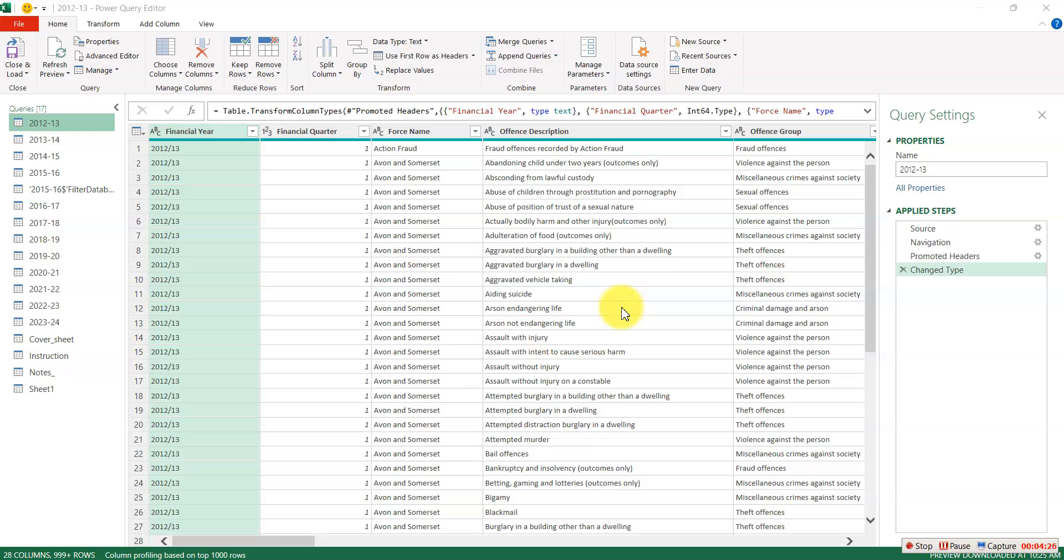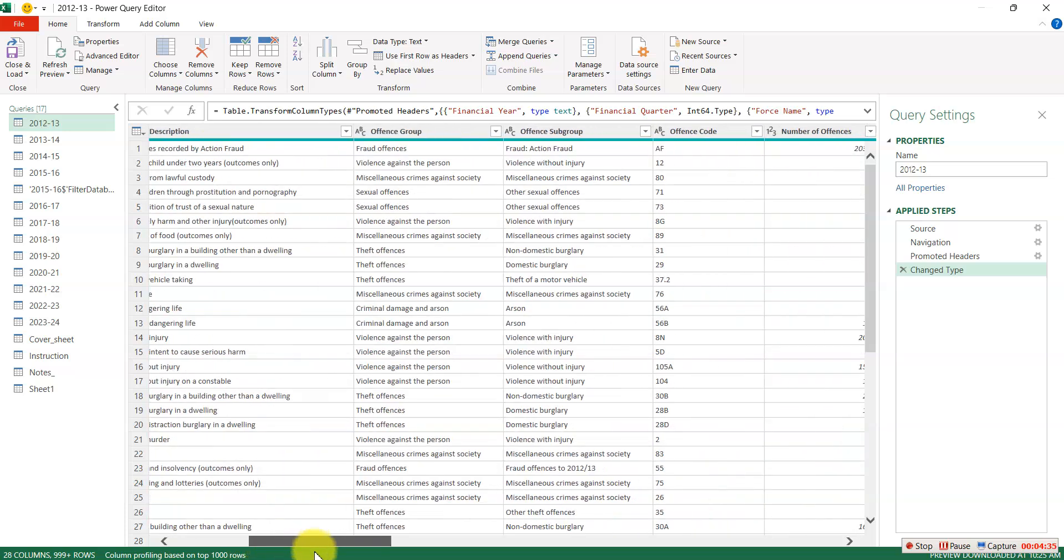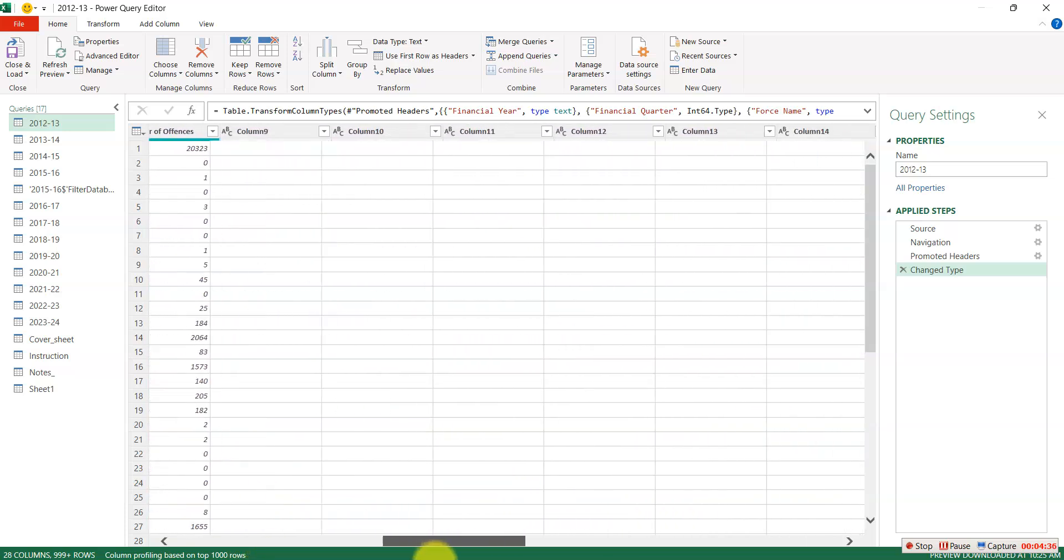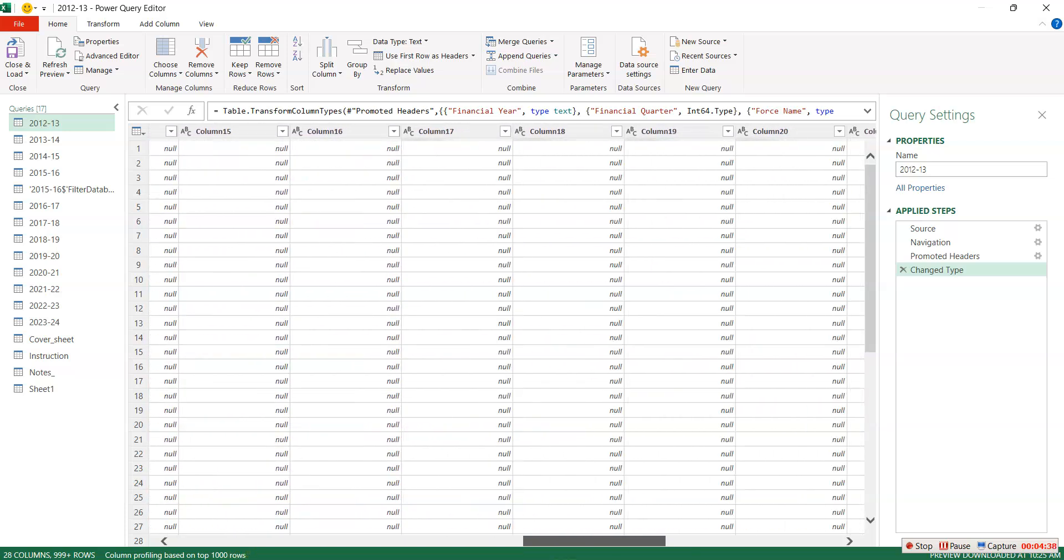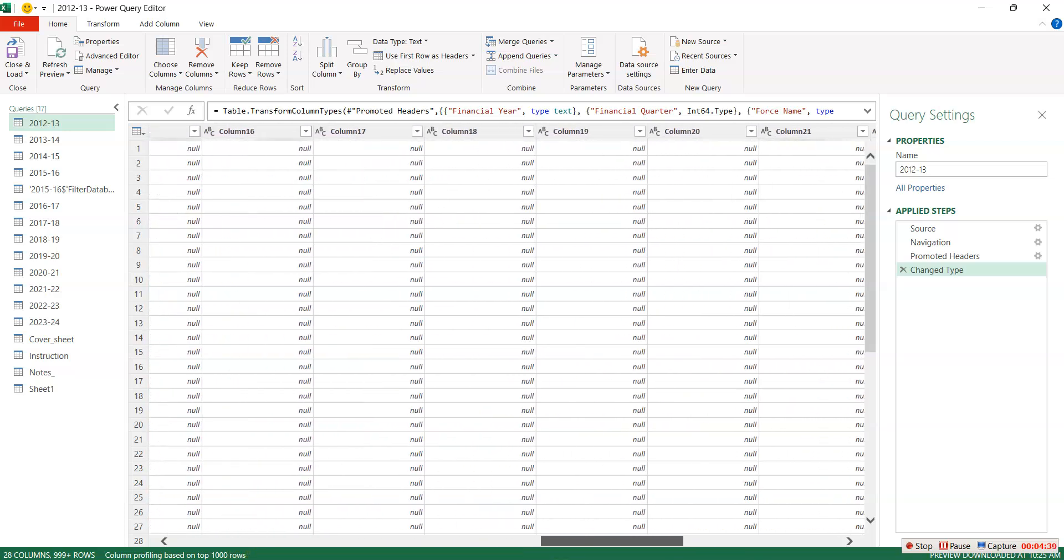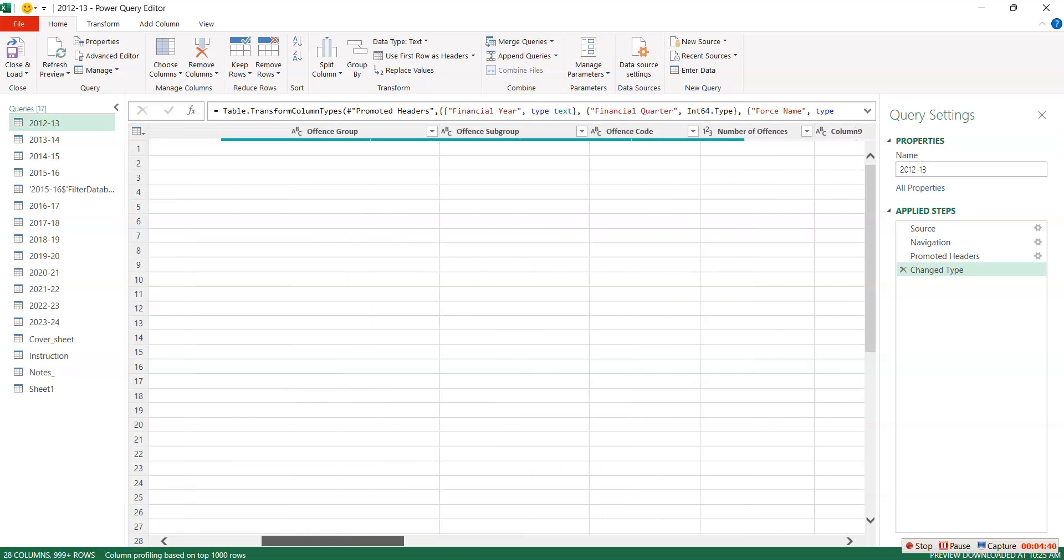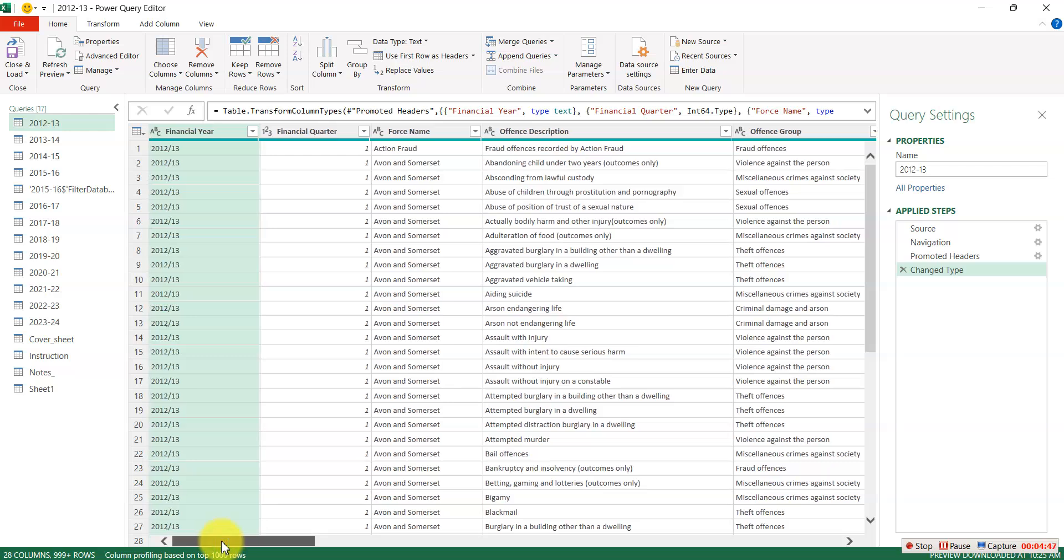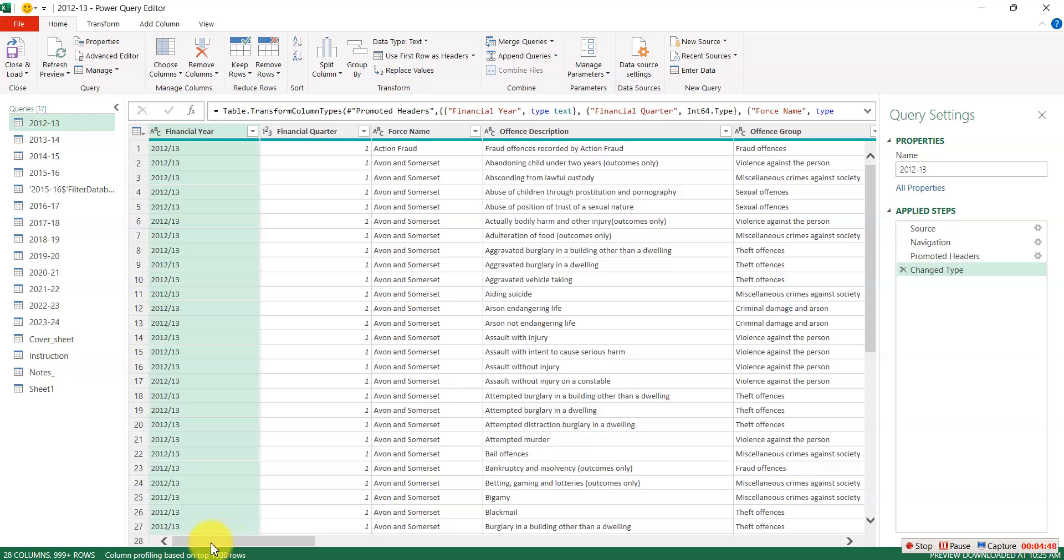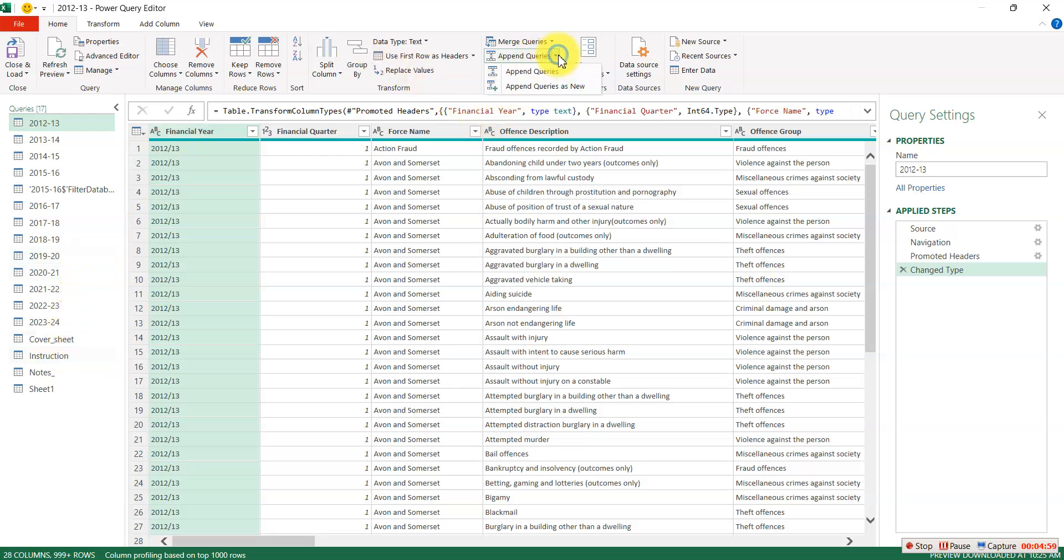The next thing I'm going to do right now is I'm going to append. I know there are some empty rows here. There are some null values here and I don't want to do them one after the other for each of the year. Let me just append all the years. So for you to append you just go to append queries. Then you go to append query as new.